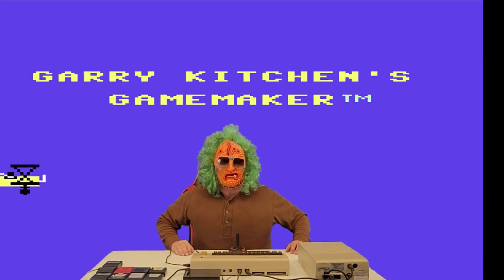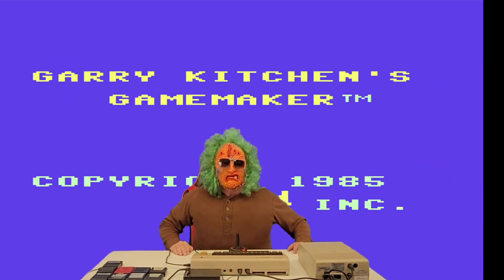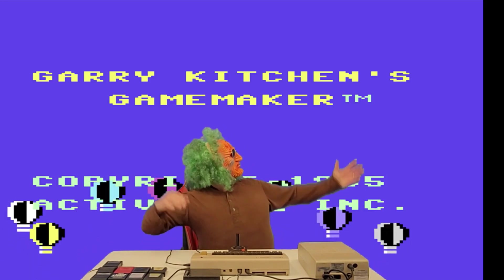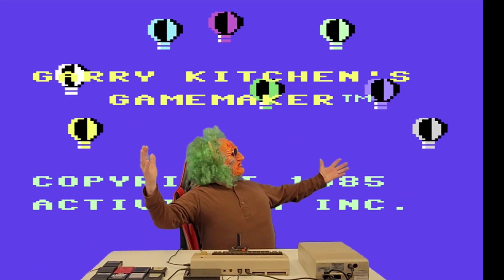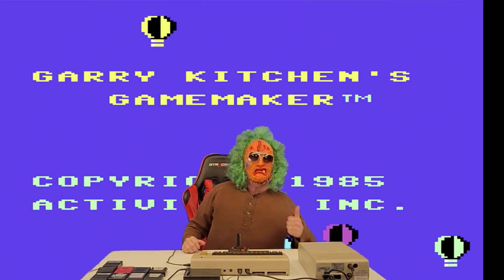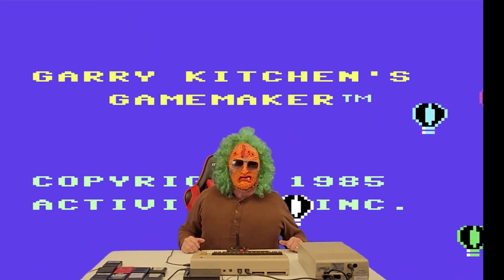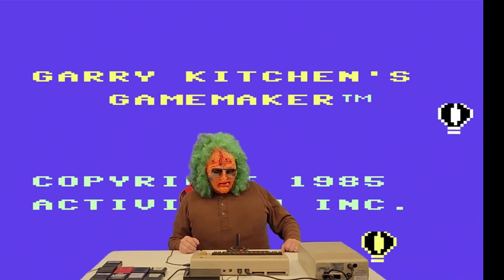Welcome to my Gary Kitchen's Game Maker Tutorial. Check this out. It's my nice pad here, huh?